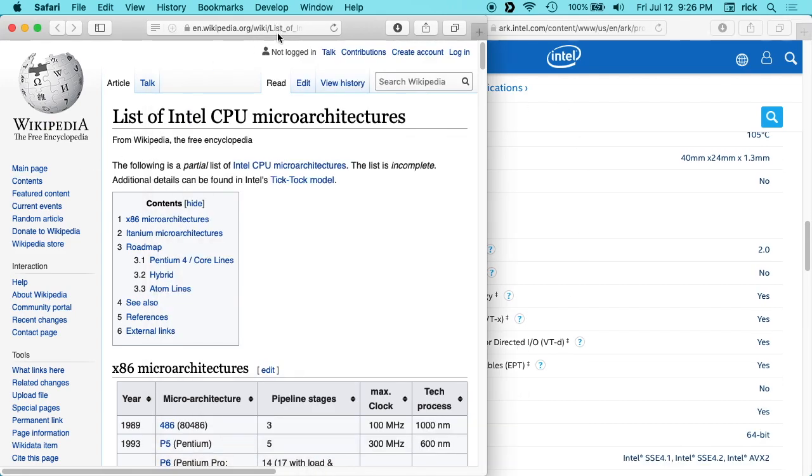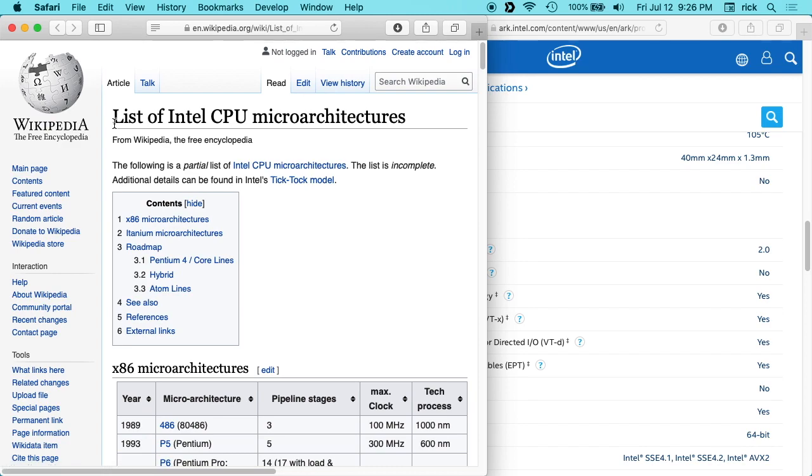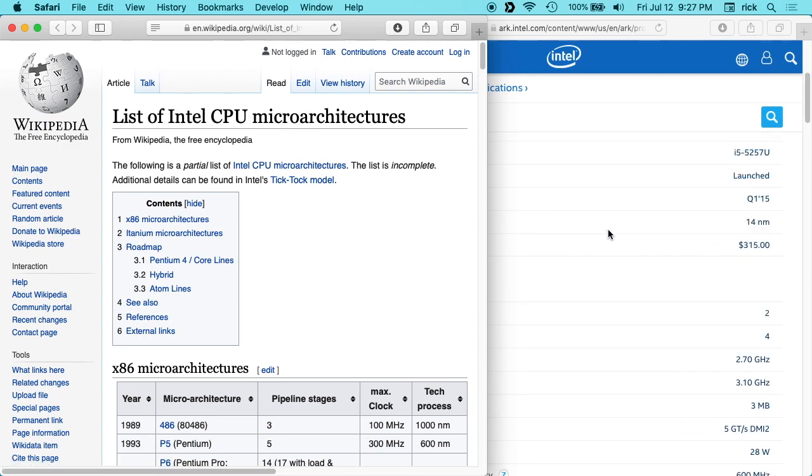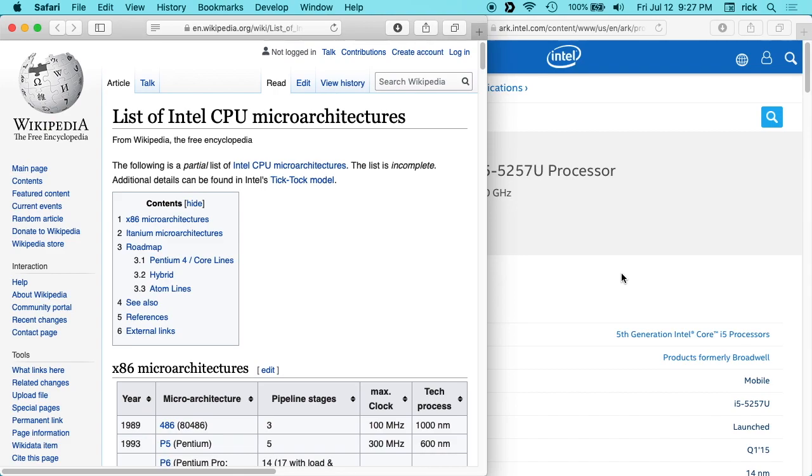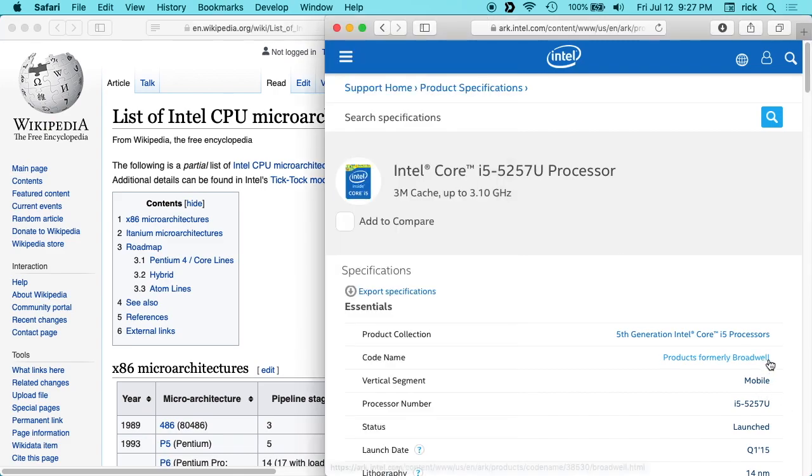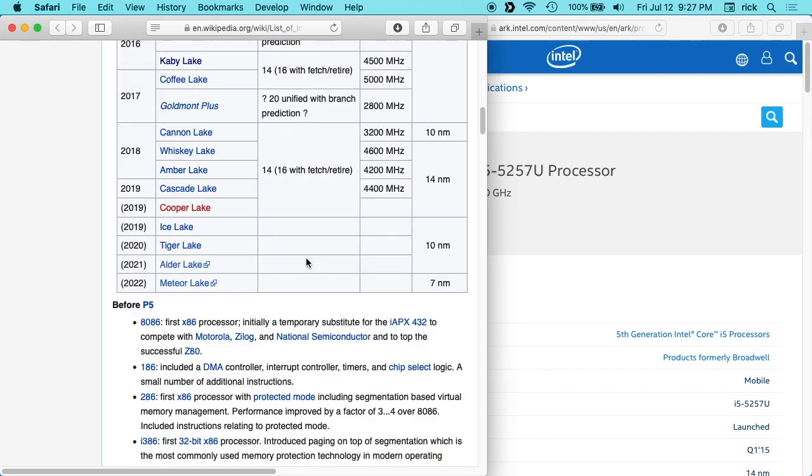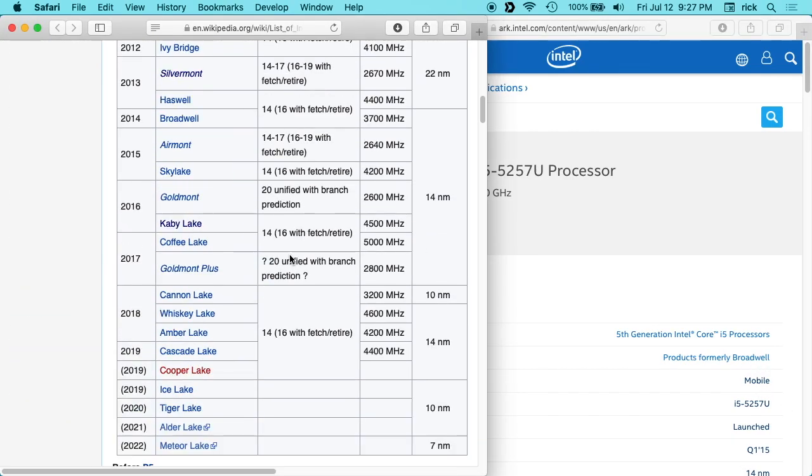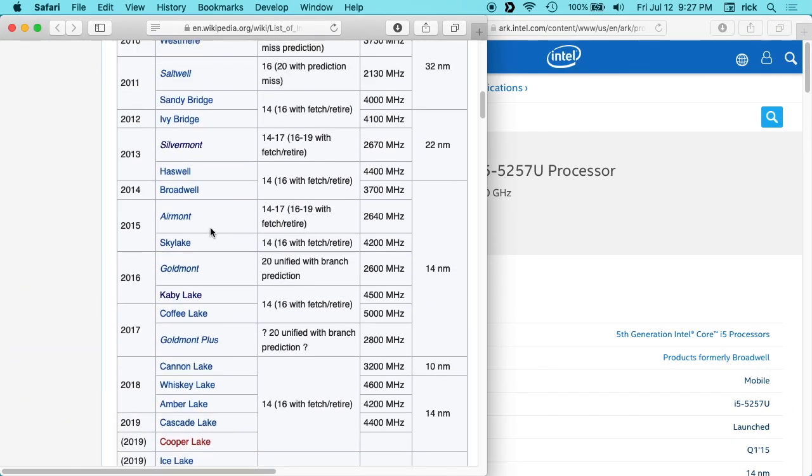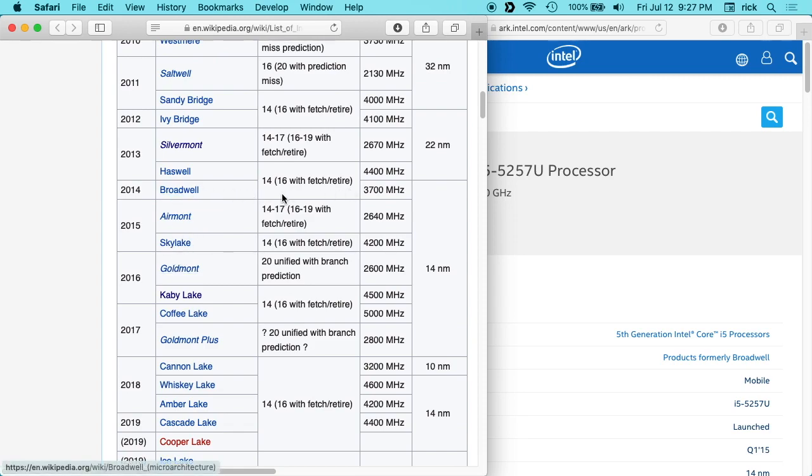So then I'll also put a link to this. This is Wikipedia—it says List of Intel CPU microarchitecture. So you see this Broadwell here, you can scroll down here and look for Broadwell. These were like classes of processors.